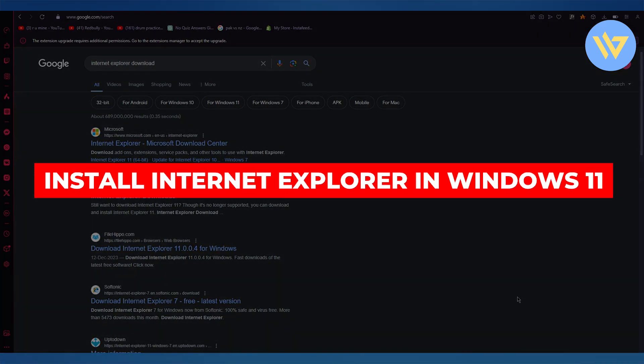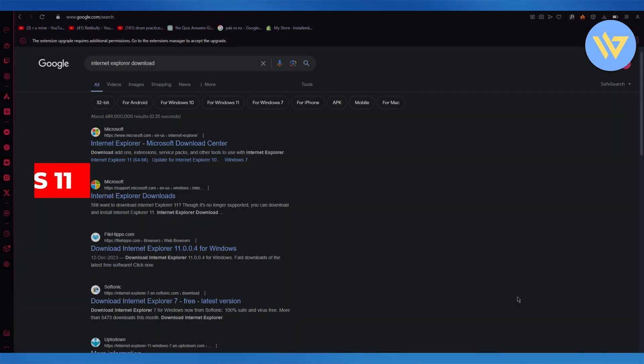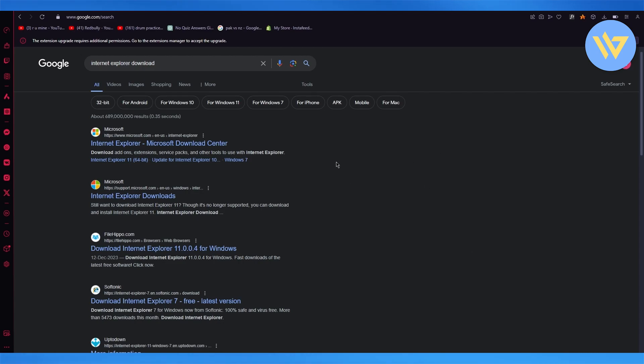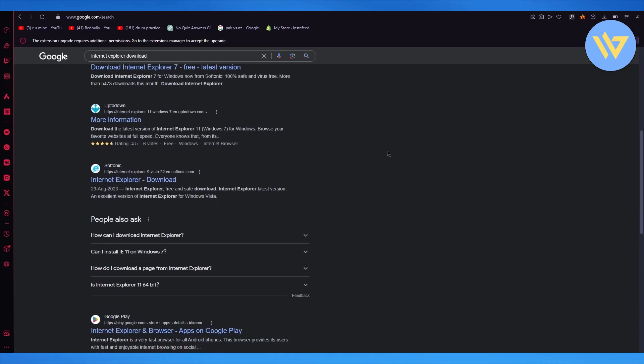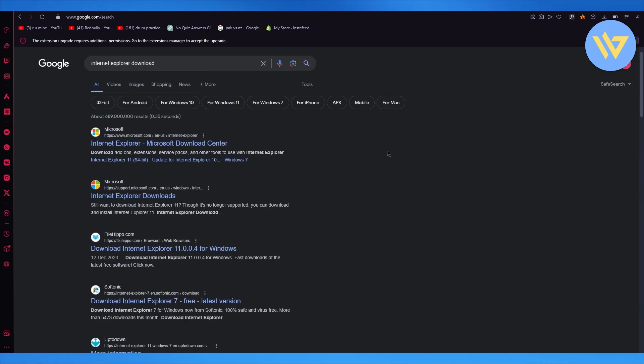How to download Windows Explorer in Windows 11. In this video, I'm going to be showing you how you can download Internet Explorer in your Windows 11 in the easiest way.